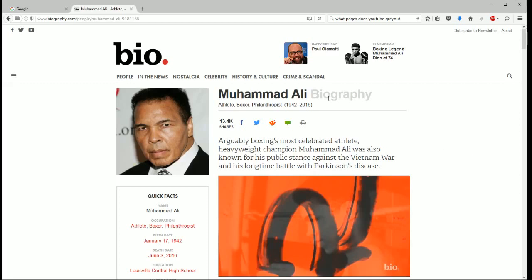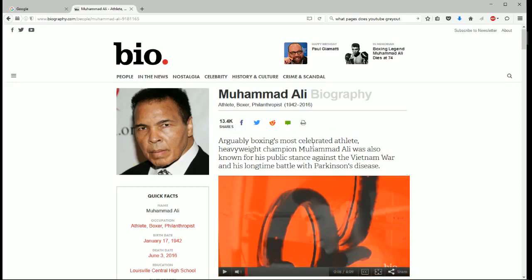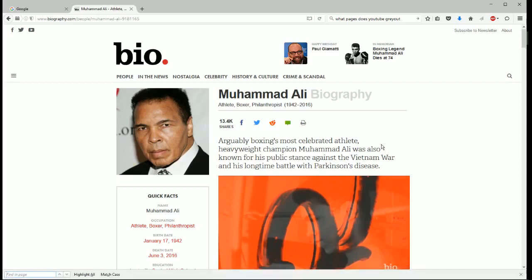So once you get to the web page that you want to be on and you want to search for a specific word on the page, what you're going to want to do is hold down Control and click the F button on your keyboard. And when you do that, this bottom bar will pop up.